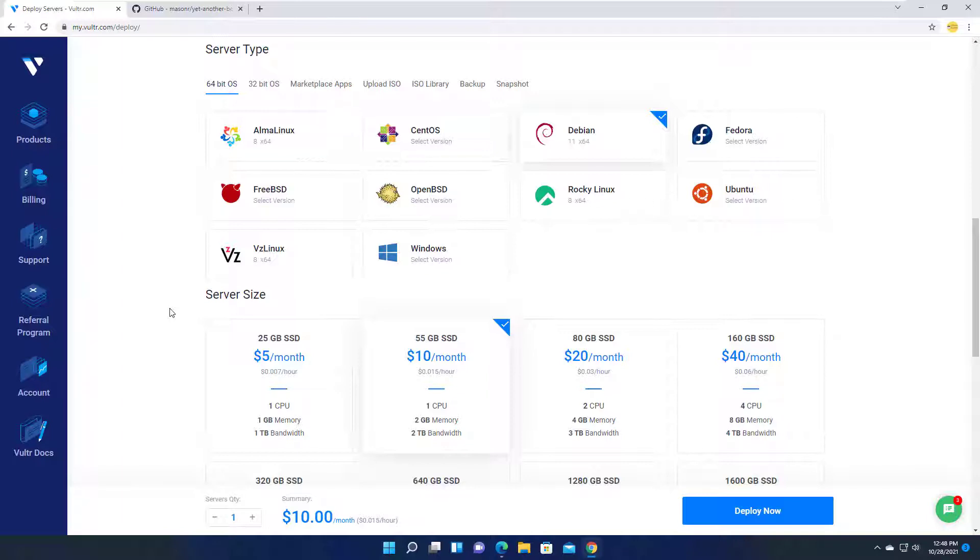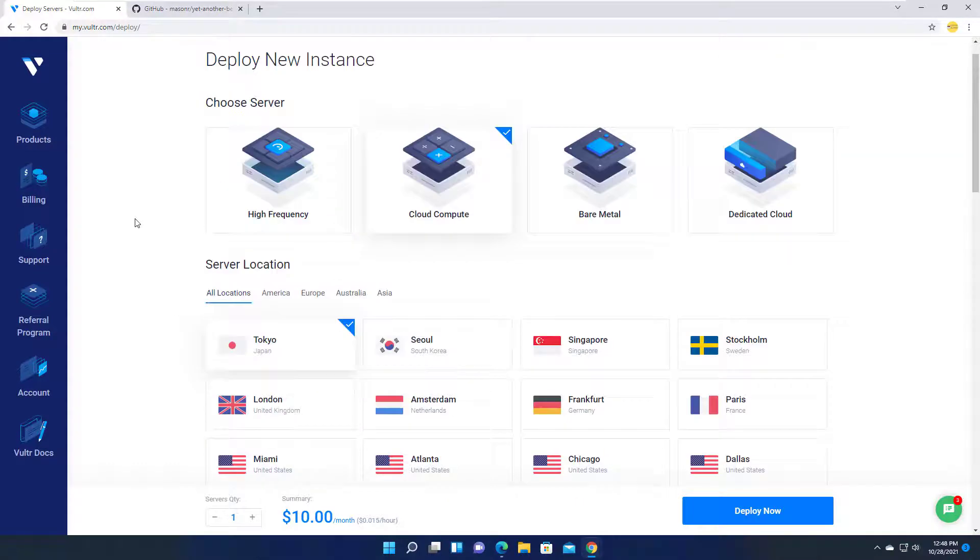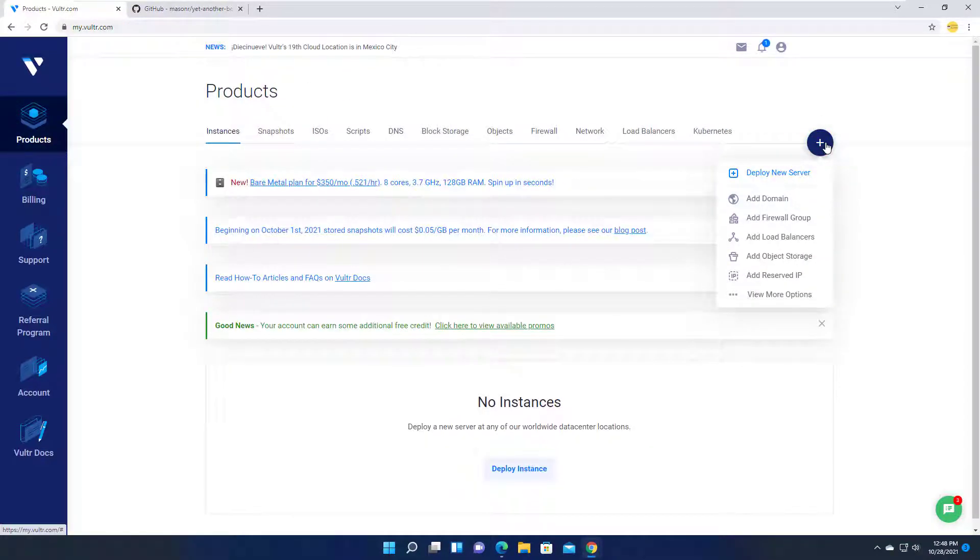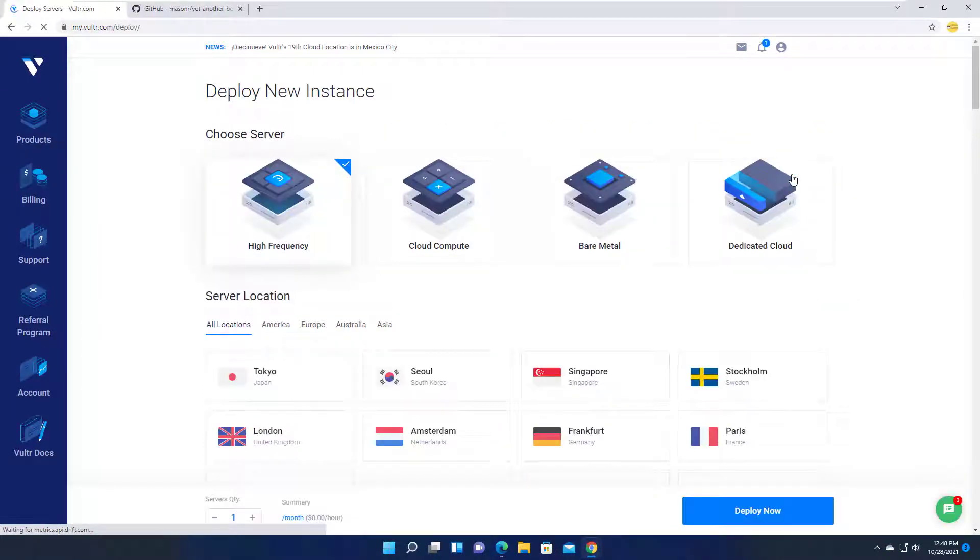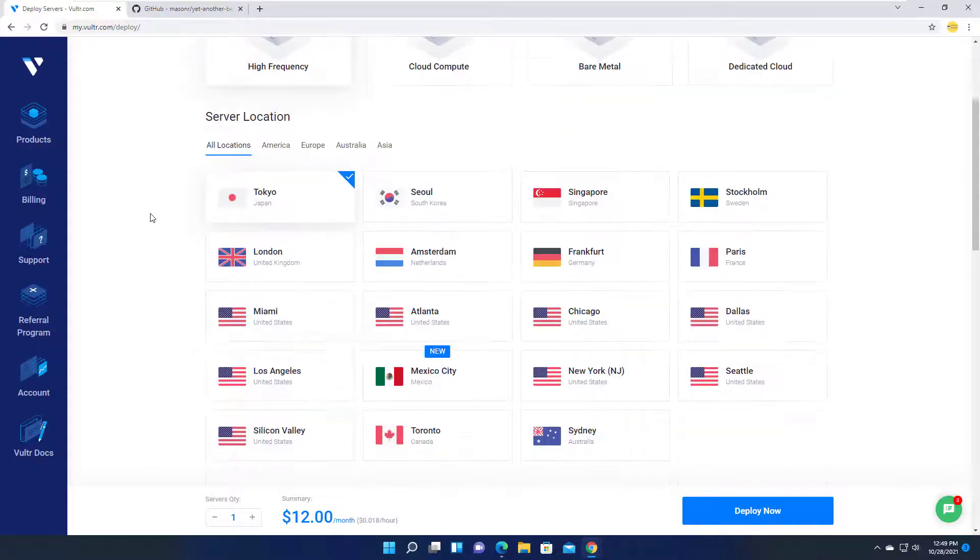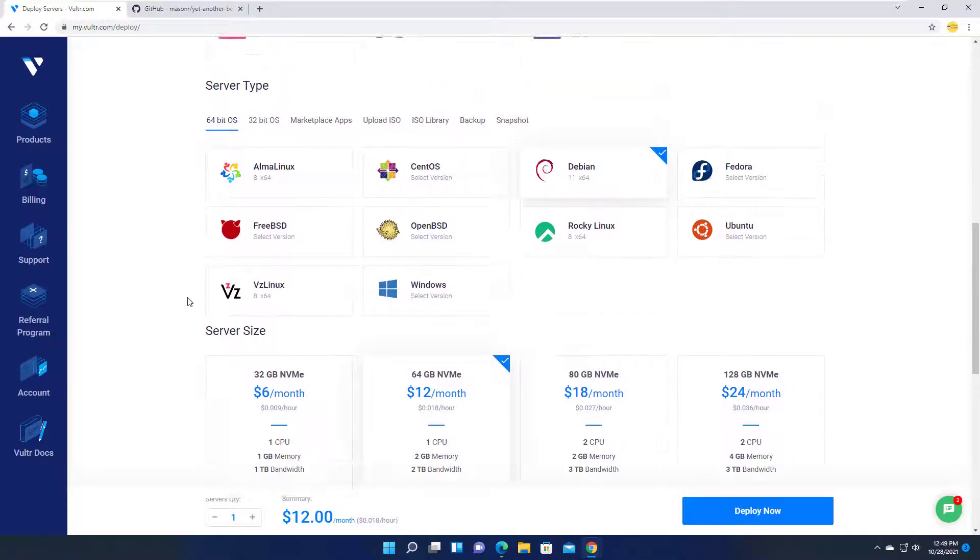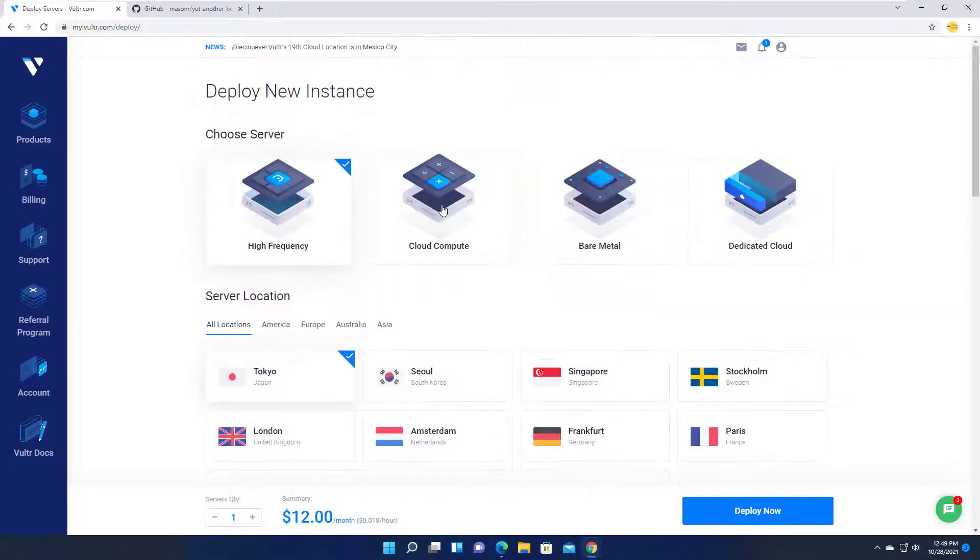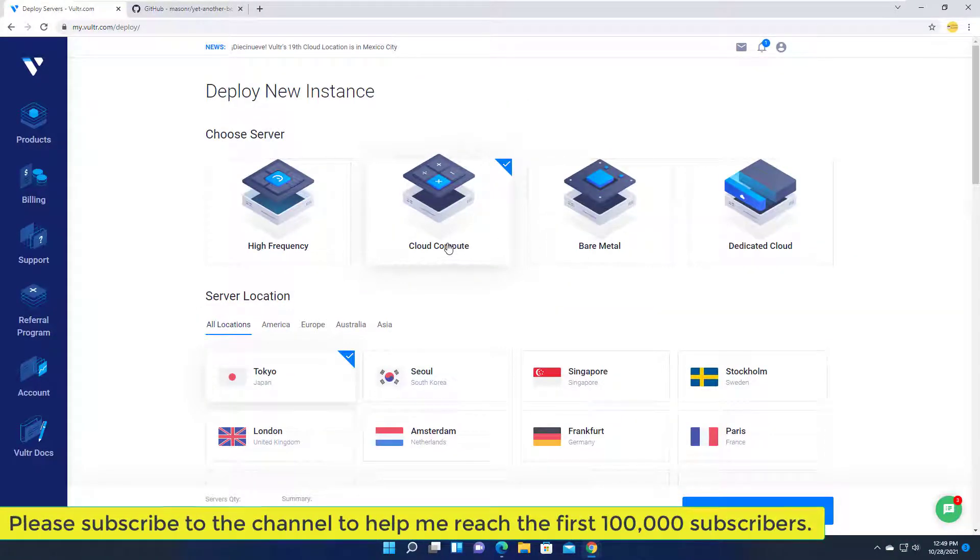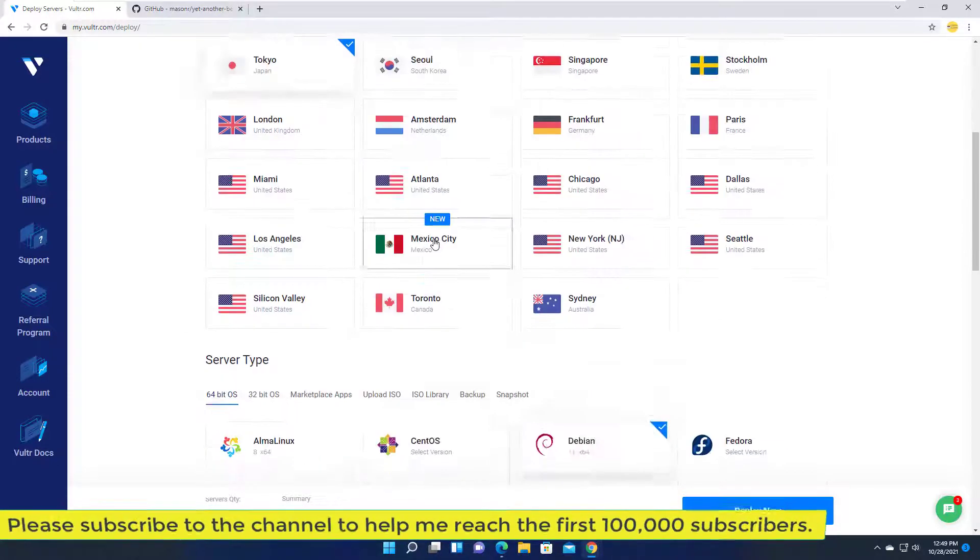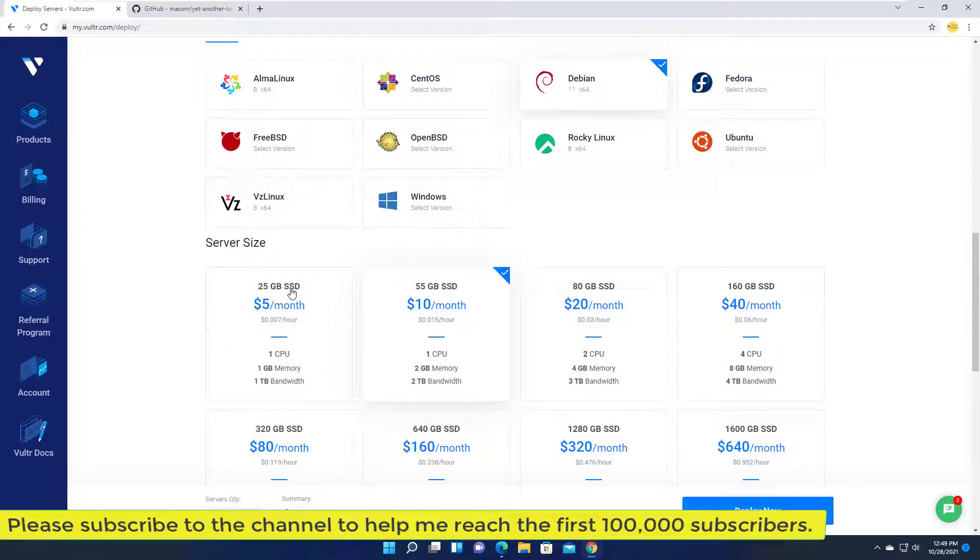After logging in, click plus to create a server. High-frequency server with NVMe have packages of $2.50 and $3.50. Cloud computing with SSD costs $2.50 or $3.50.